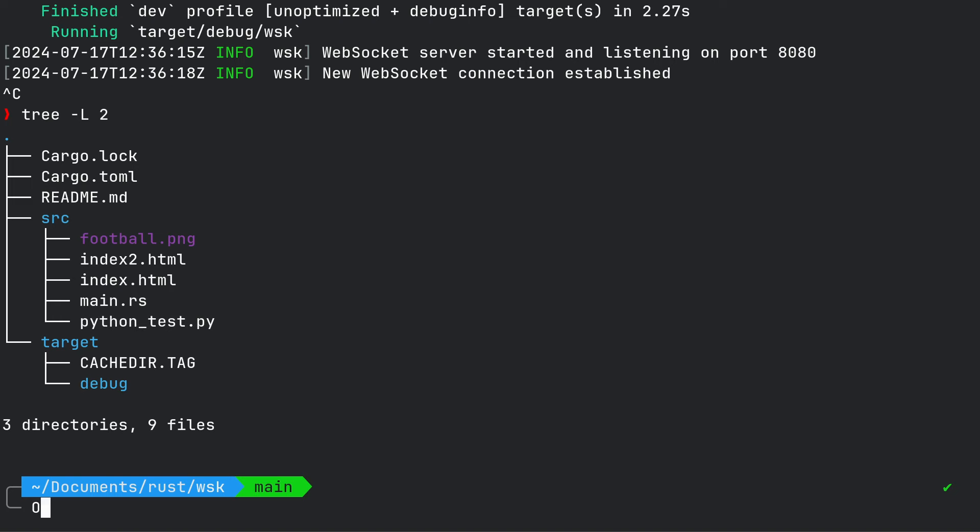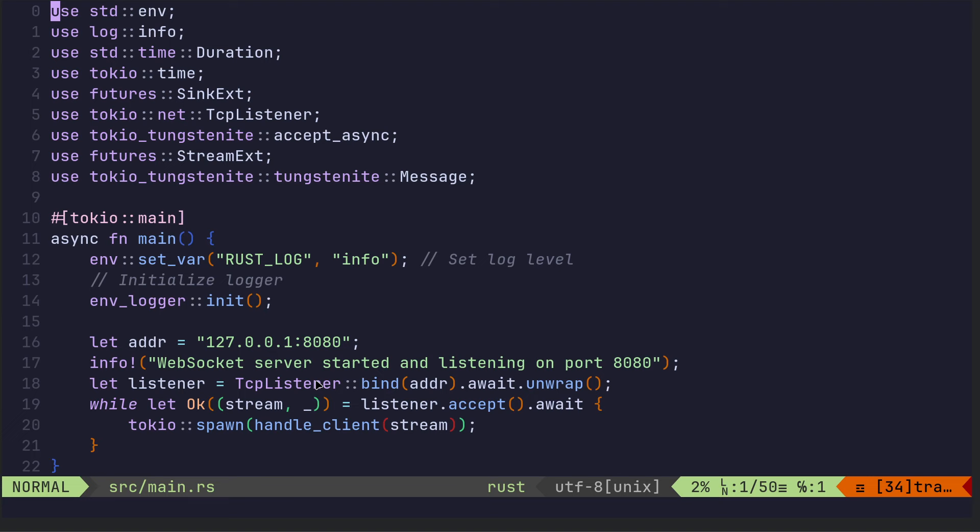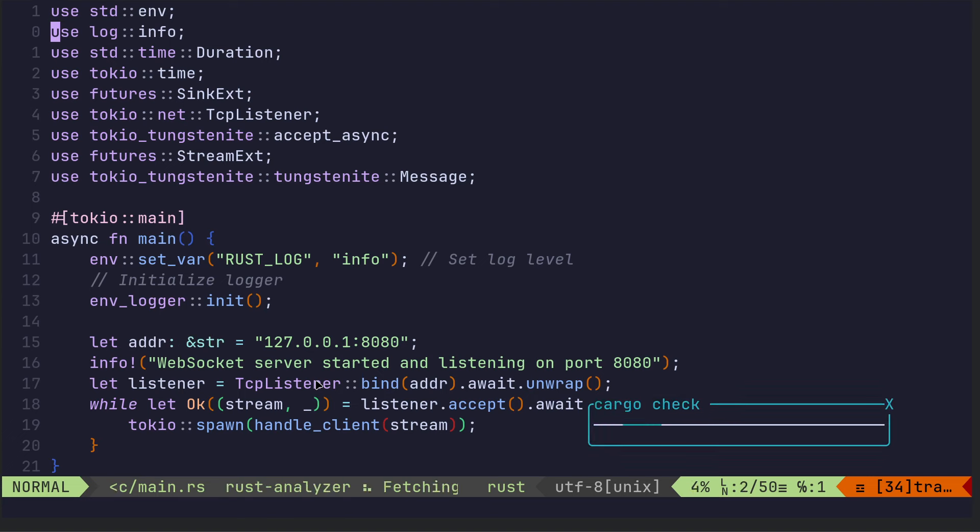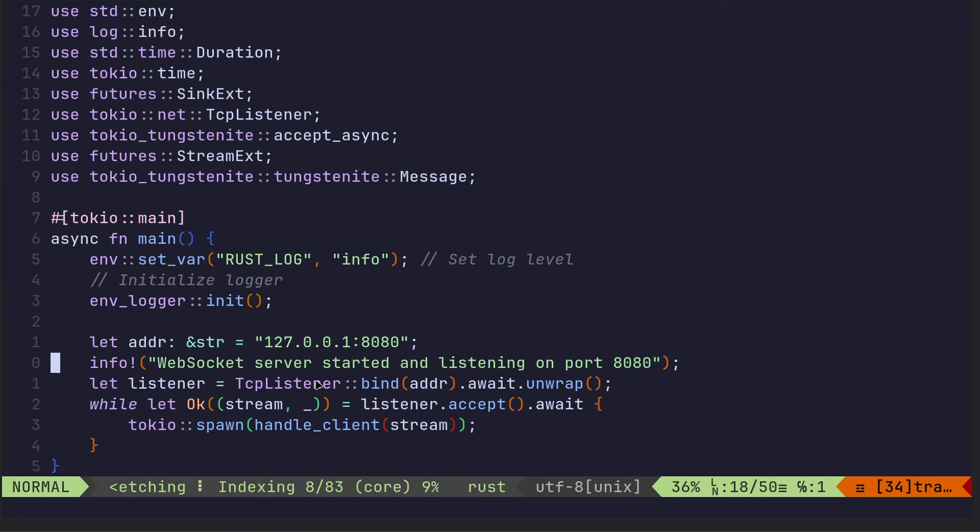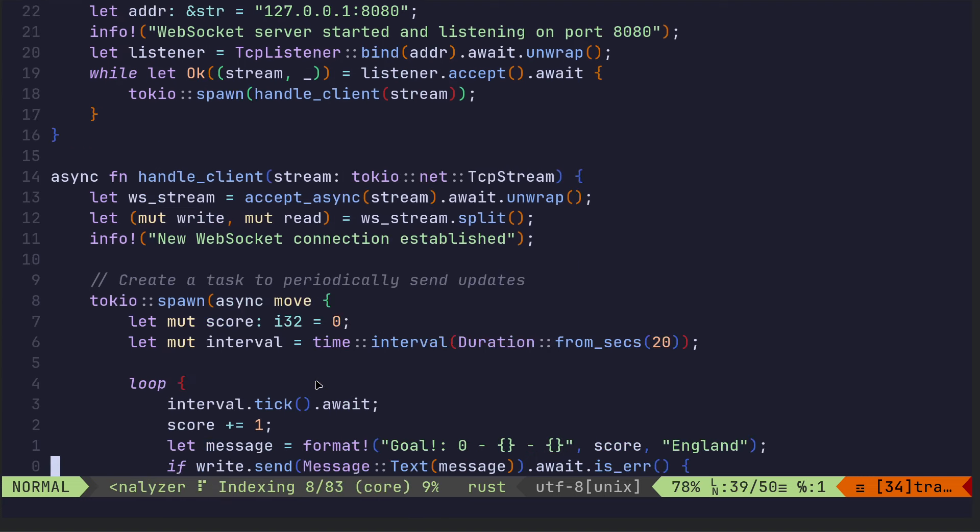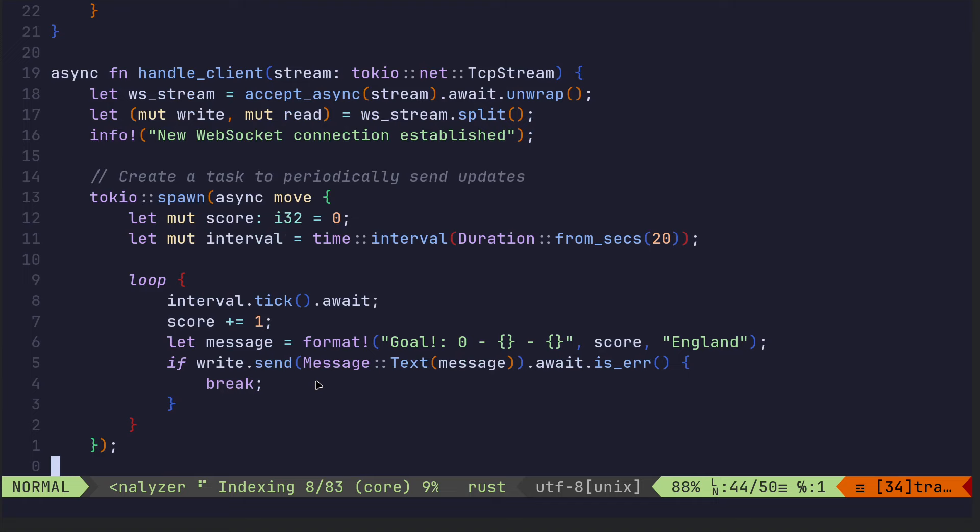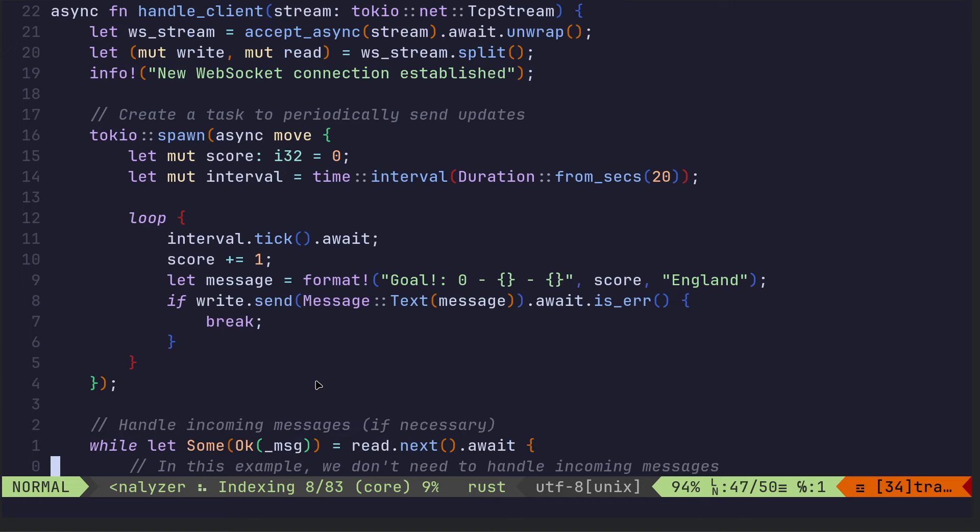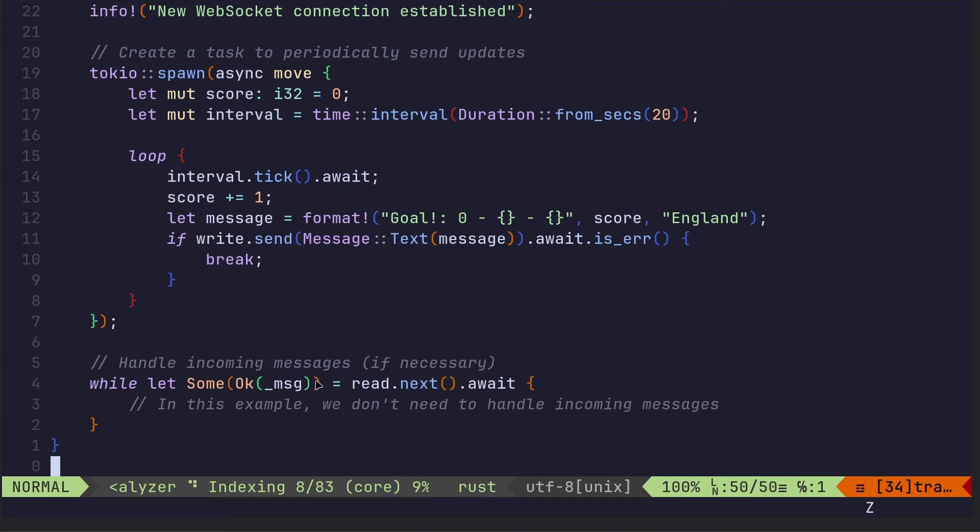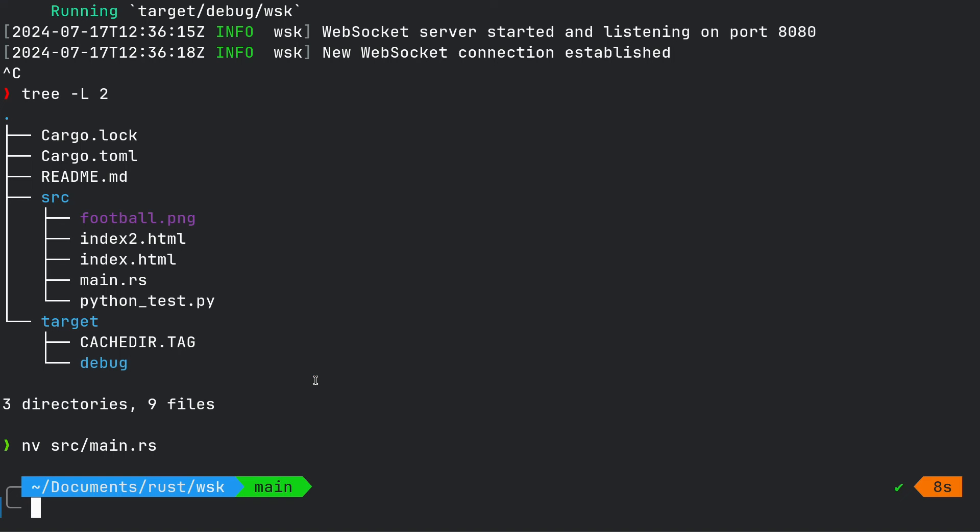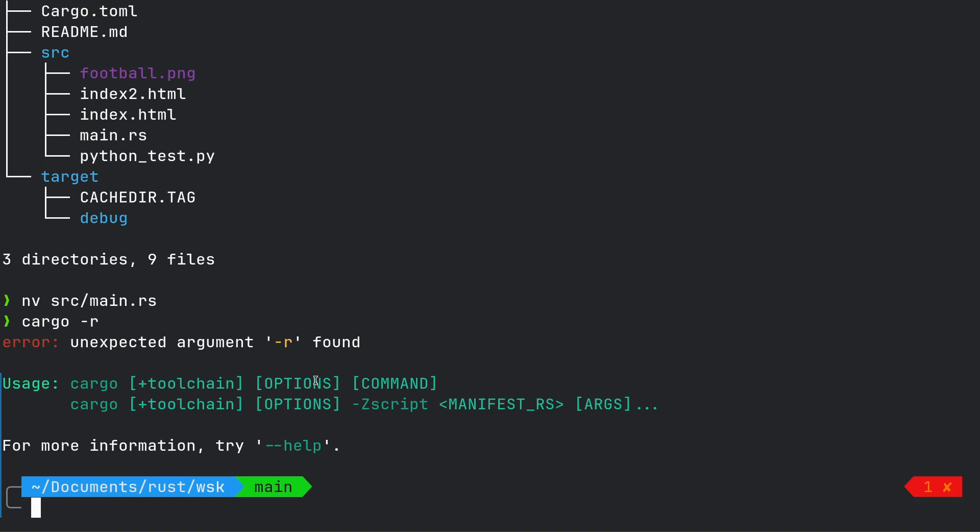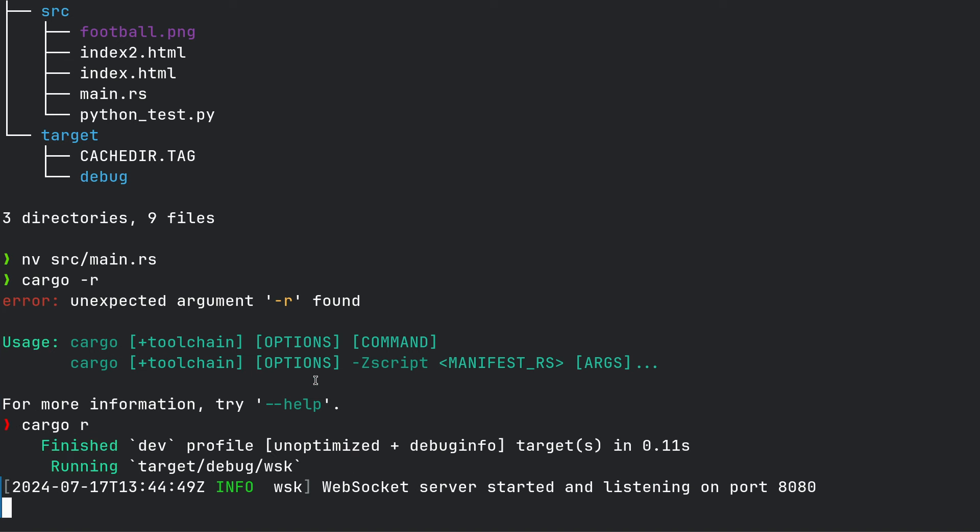I'll just show you the code, but I'll just show you there's no smoke and mirrors going on here. So this is pretty much, or it should be identical to what you've just seen in the slides. So if we run it cargo-r. That's not dash-r, is it? Cargo-r. Right. Now, we've got WebSocket server started listening on port 8080.